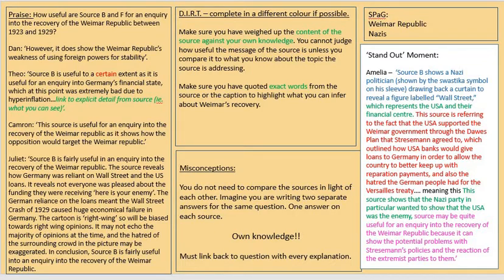This usefulness question is probably one of the trickiest on the exam paper. The reason it's so difficult is because sometimes we get carried away with just focusing on the source and forget to look at our own knowledge; sometimes we forget to use the source; sometimes we forget to look at the provenance — who's written it, the nature and type of the source, and why that might affect how useful it is. But mostly, people struggle because they forget to say what the sources are useful for.